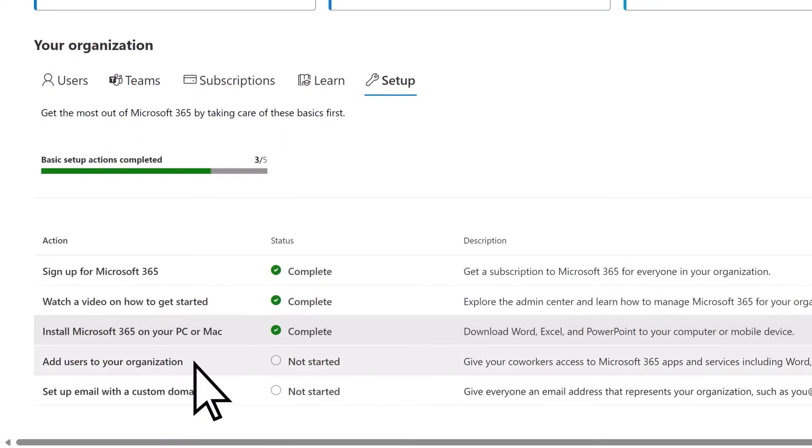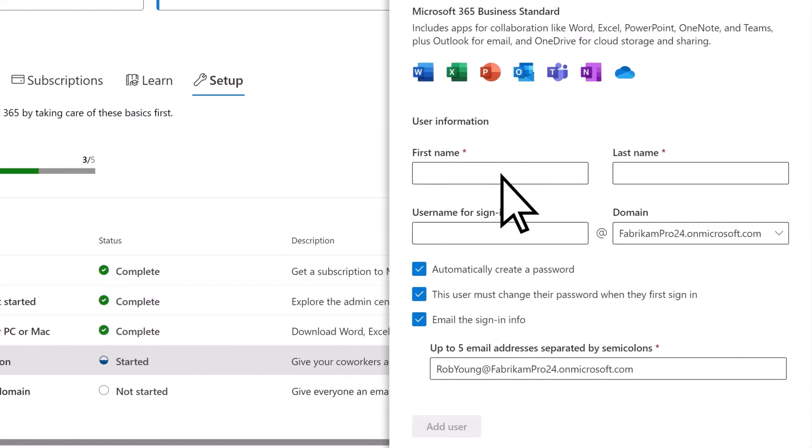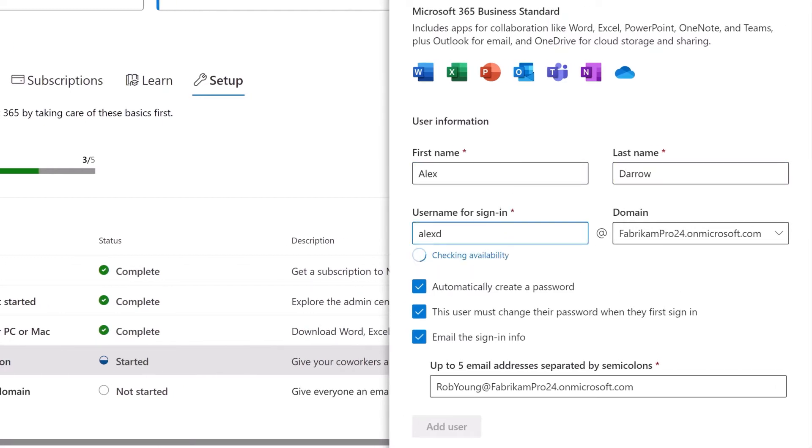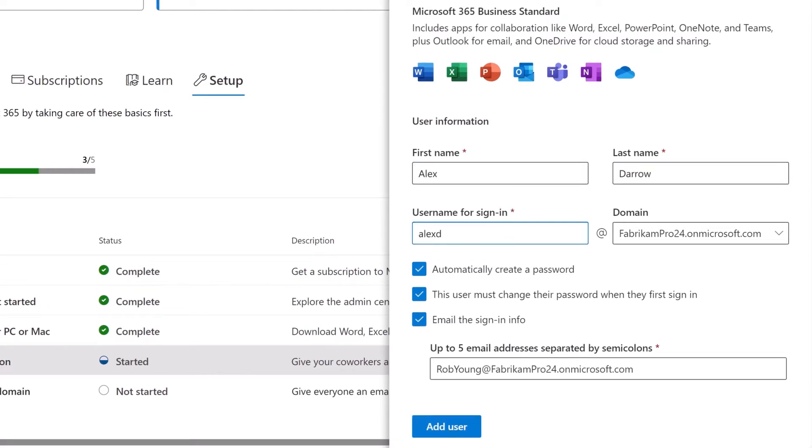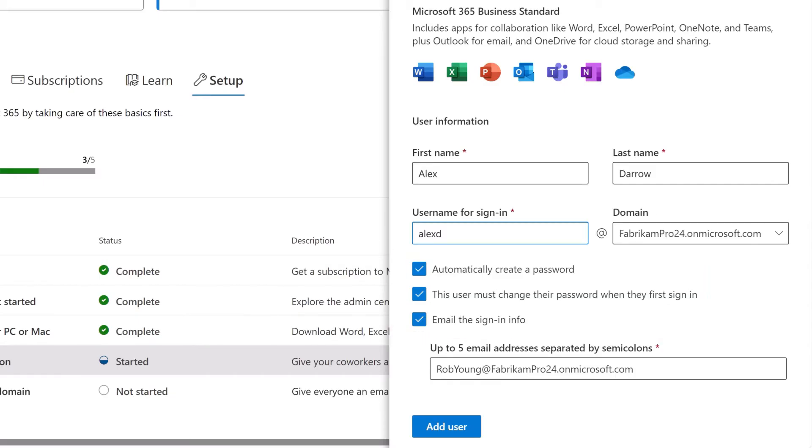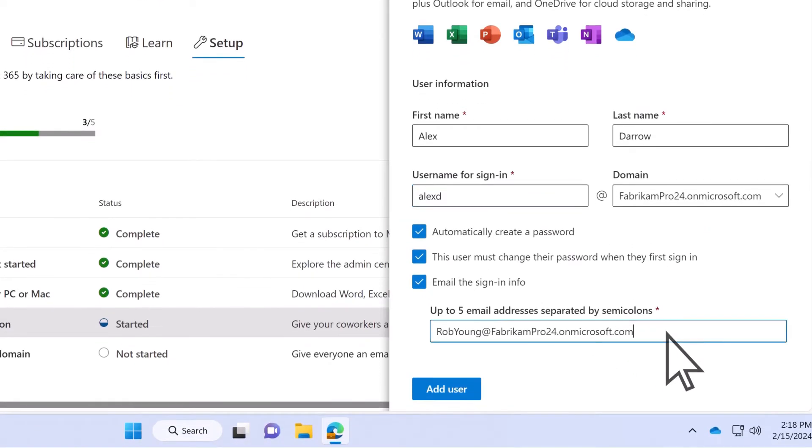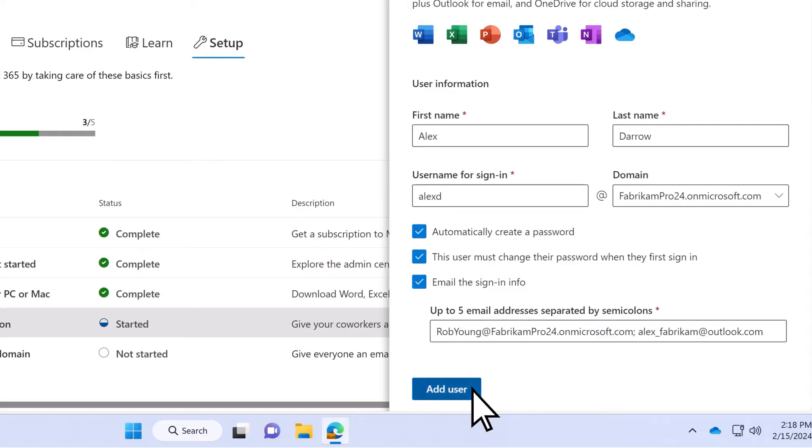Next, select Add Users to your organization. Enter a user's name and a username. Choose password and notification options for your user. Enter the user's current email address so they receive their sign-in details and information on how to get started. Then, select Add User.